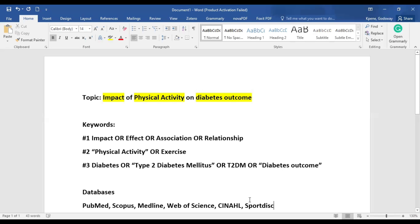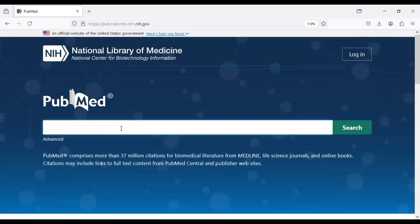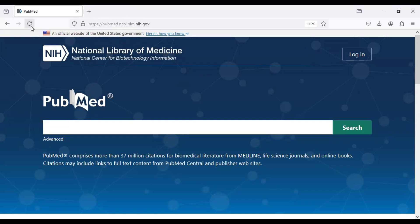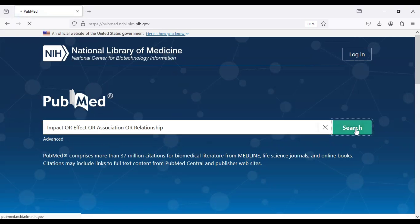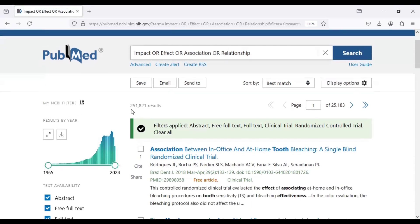After identifying your keywords and forming your search strategy, you're going to copy each of them and go to your database. For the purpose of this video, we're going to use PubMed for our demonstration. You just type in the URL, search PubMed, then copy and paste your keyword search strategy and click on search. We have about 251,000 hits for the first search.